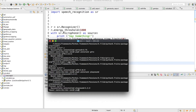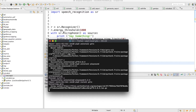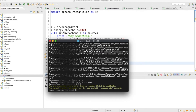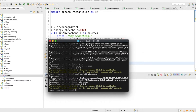So I have to install this library first — gTTS. It will take some time. We also have to install another library called playsound.